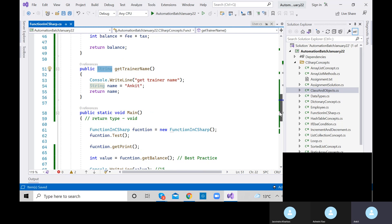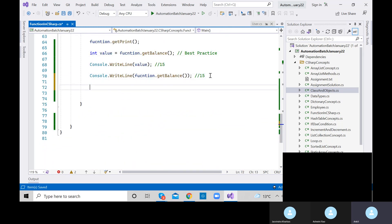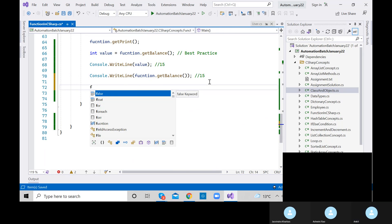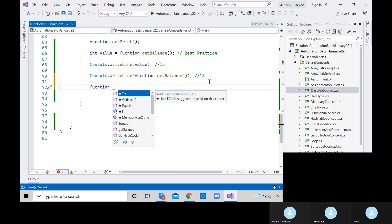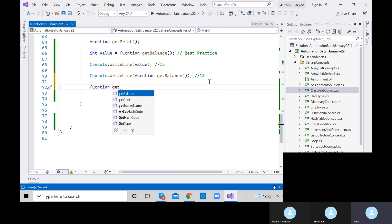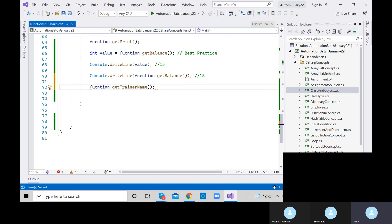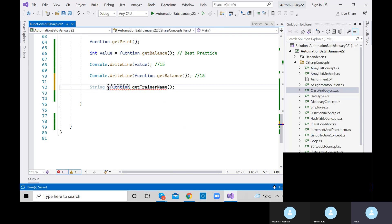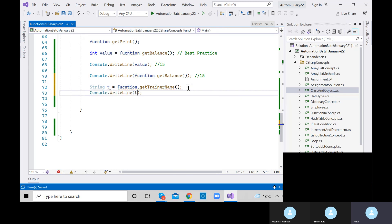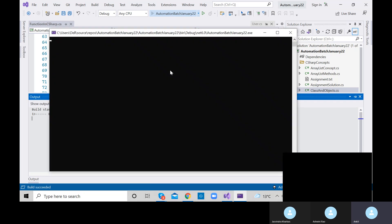To use this method, just like we called other methods, use function.getTrainerName(). This method was returning integer type; here it returns string type. So store it in a string variable: string t equals function.getTrainerName(). Then let me print t and execute it to see the output.